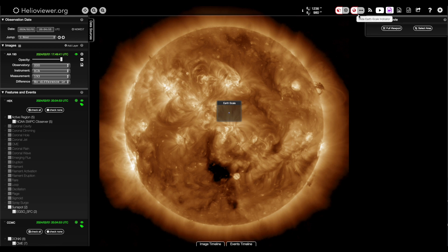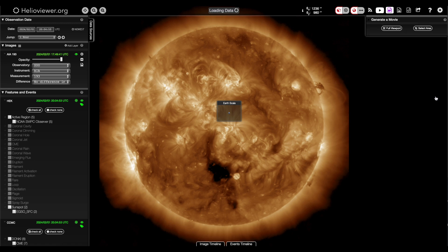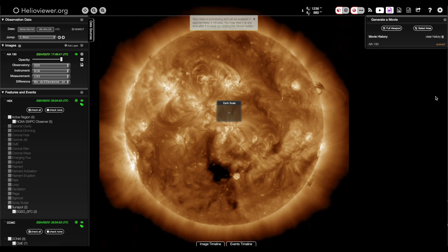Then, over on the right side, you can set the time frame for your data video and process it. It will cue at first, but when finished, it will show that, and you can view or download the video or upload directly to YouTube.